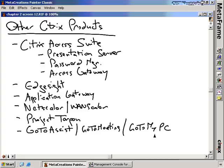GoToMyPC is a consumer product for consumers who want to get to a PC from another location — for example, if you're in a hotel and need to connect to your home desktop, you can use GoToMyPC to see the screen and manipulate your home PC from far away. For the test, the only thing you really need to know is Presentation Server, but there are other exams for the CCEA and CCIA that discuss these other tools. It's nice to be aware of what products Citrix has available and how they integrate with each other.